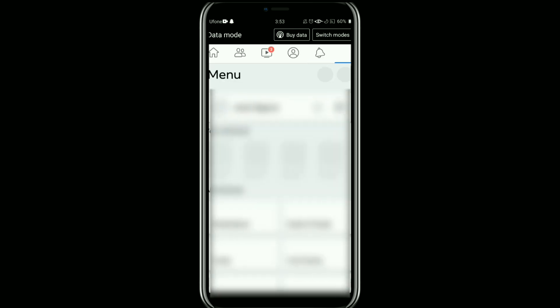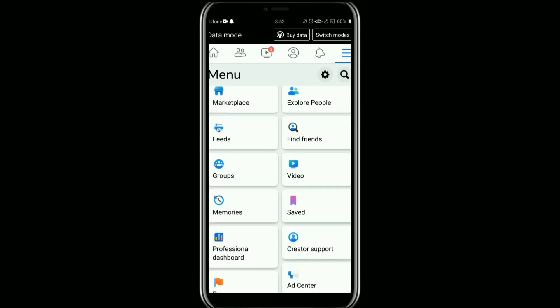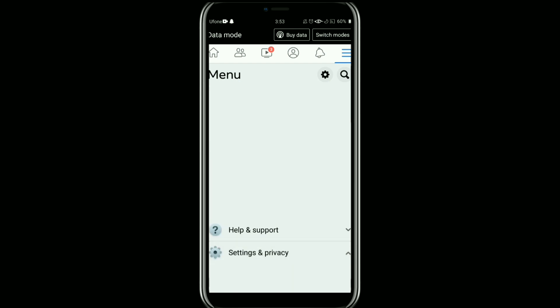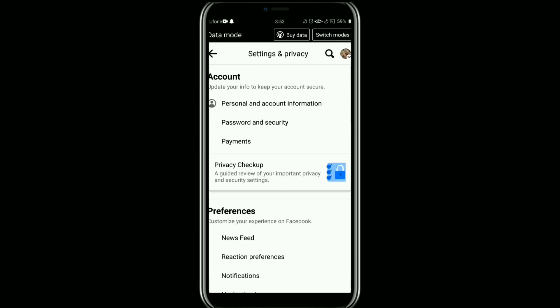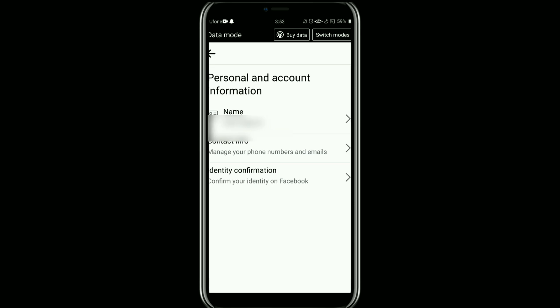Once it is open, tap on these three horizontal lines at the top right corner. After that, scroll down and tap on Settings and Privacy, and then tap on Settings. Now here, tap on Personal and Account Information, and then tap on Name.